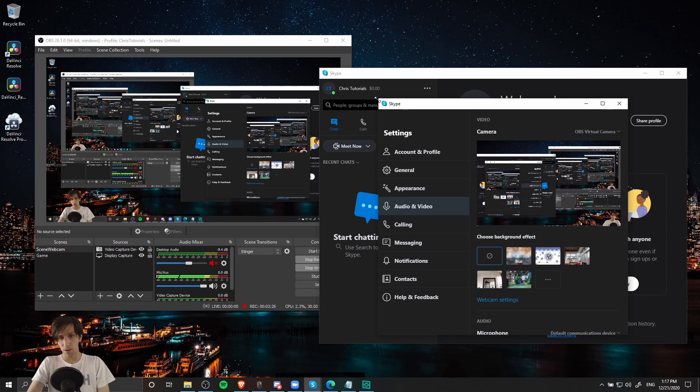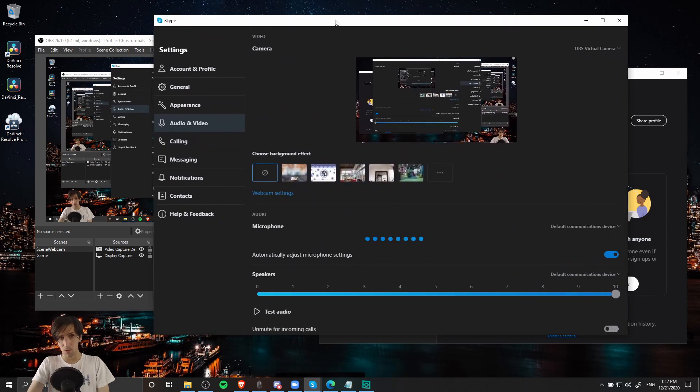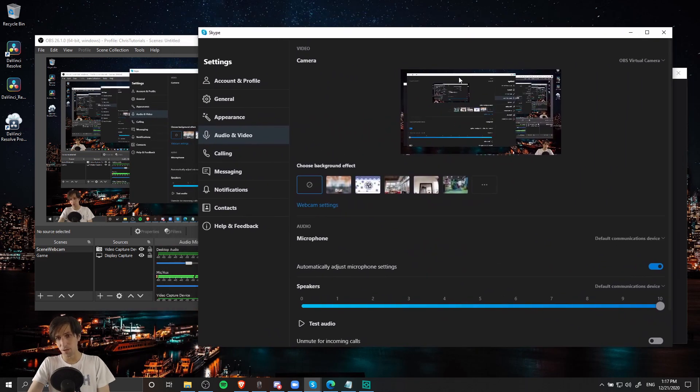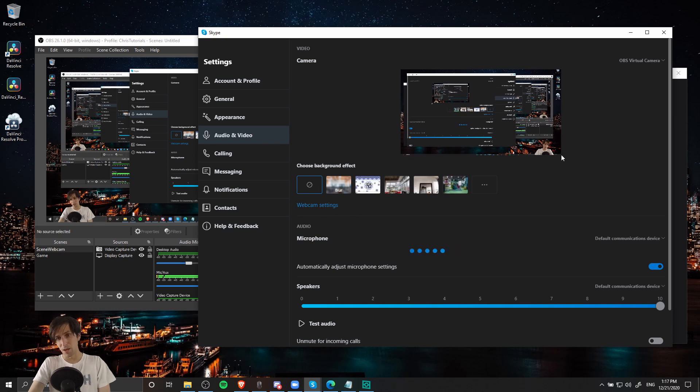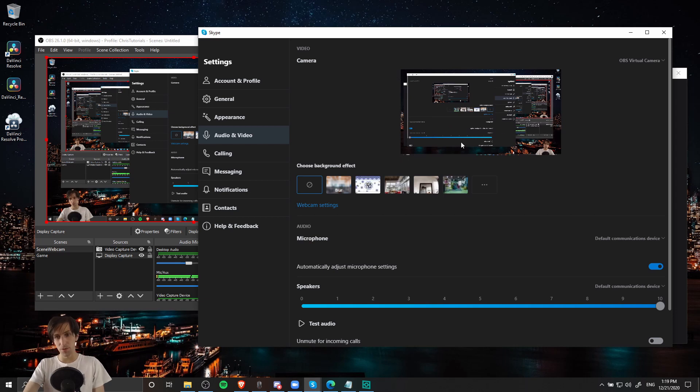So with OBS virtual camera selected, what I would be showing someone if I wish to call them on Skype would be exactly what you see here. Now you may notice in Skype and Zoom that by default when you use a virtual camera, it does flip the video source.